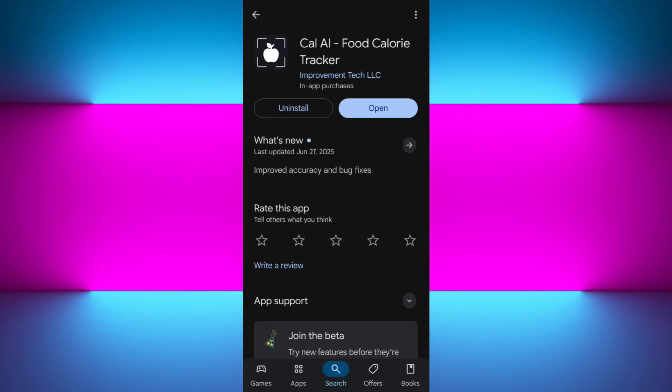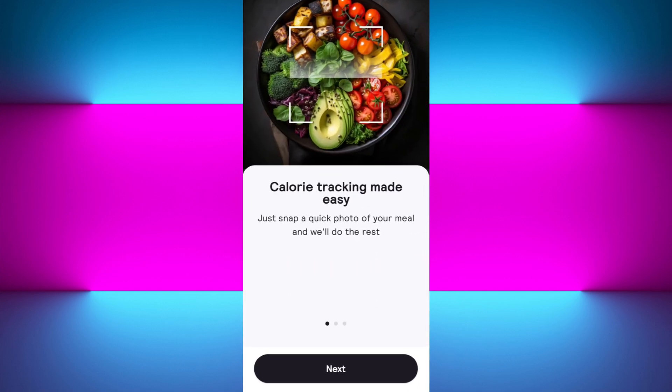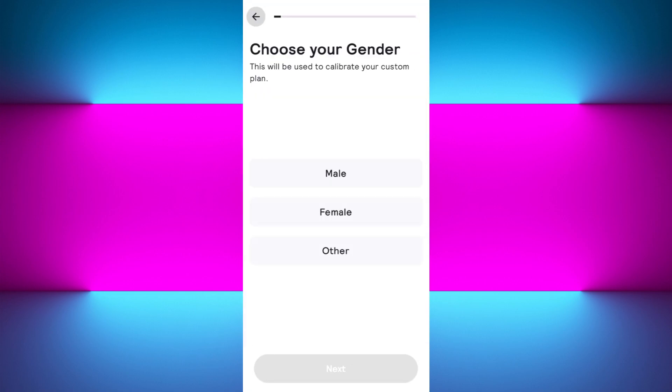Without further delay, let's get straight into it. First, you need to download the Cal AI food calorie tracker application from the Google Play Store or App Store. Simply open your store and search for Cal AI, then tap the install button. Once installation is successful, tap the open button to launch the app.